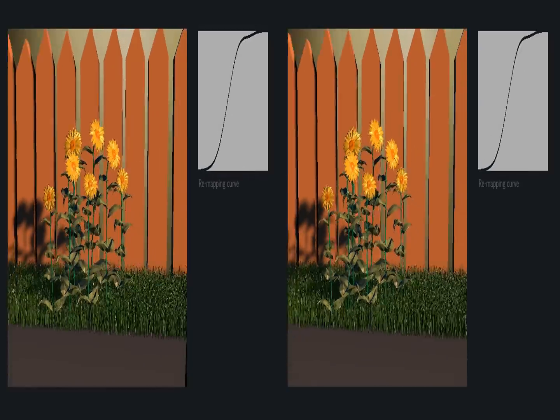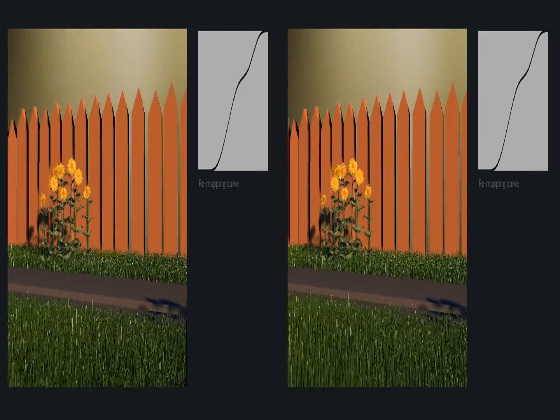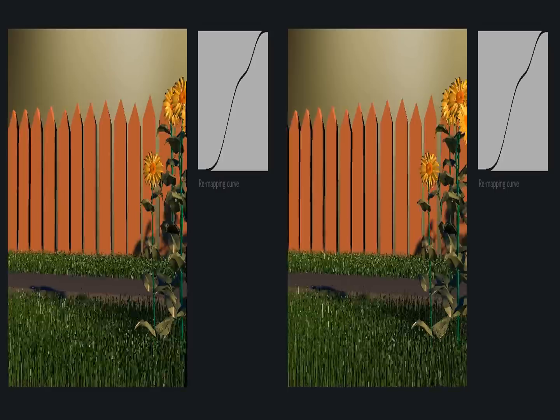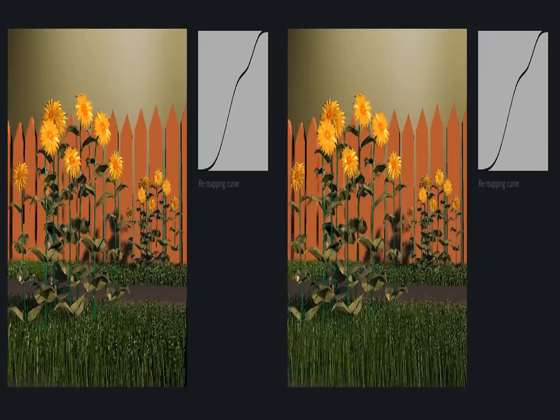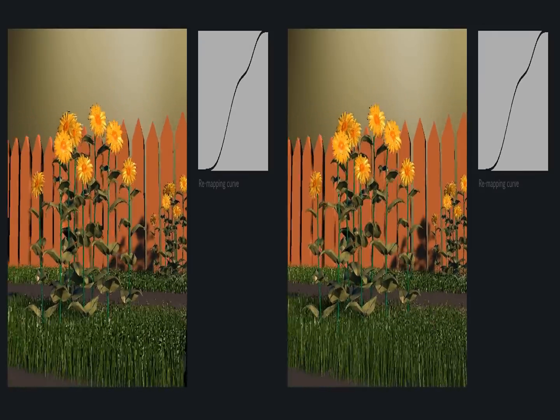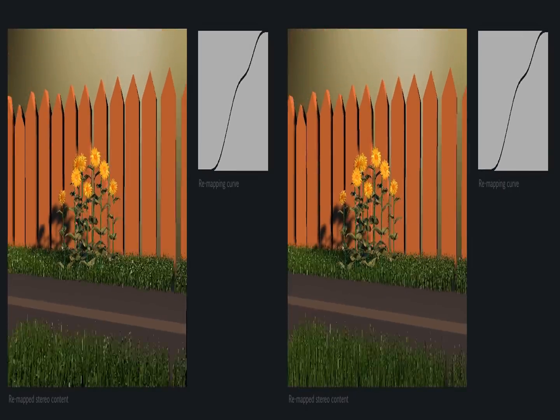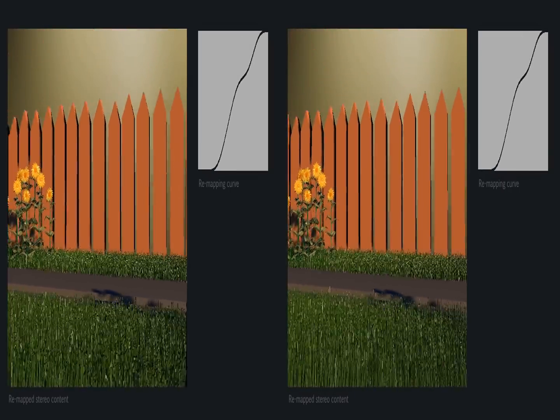One application is automatic luminance-aware stereo retargeting. Our system produces a remapping curve that minimizes the loss of depth perception and maximizes viewing comfort.